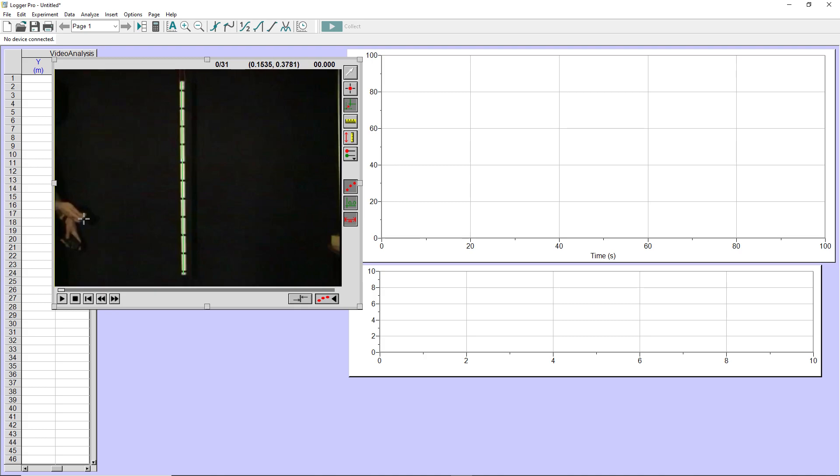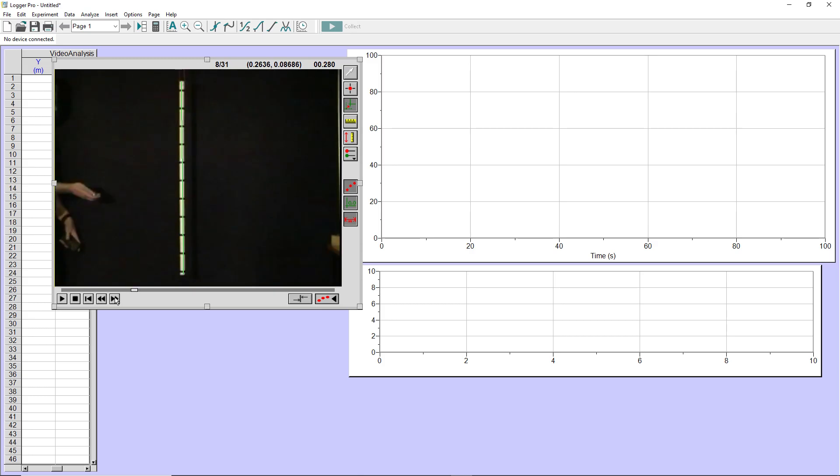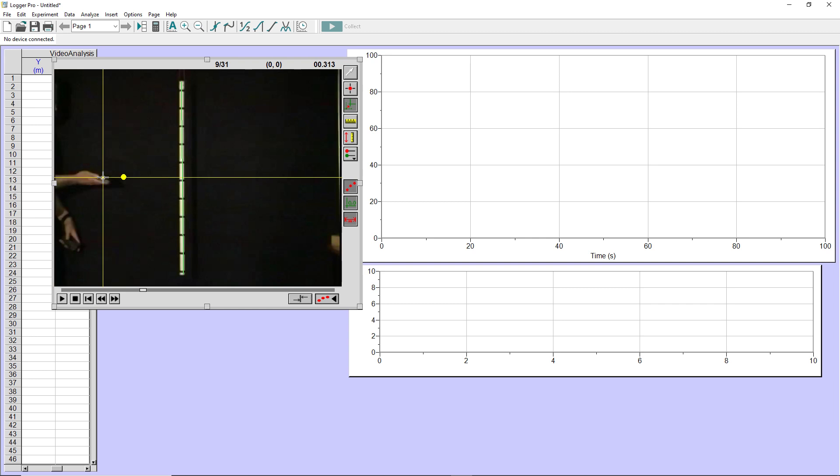So let me advance the frames a little bit. I'm going to click on the arrow buttons here until I actually see the object. And so now I can set this at the origin so that the first frame for which I acquire data is going to be the origin.